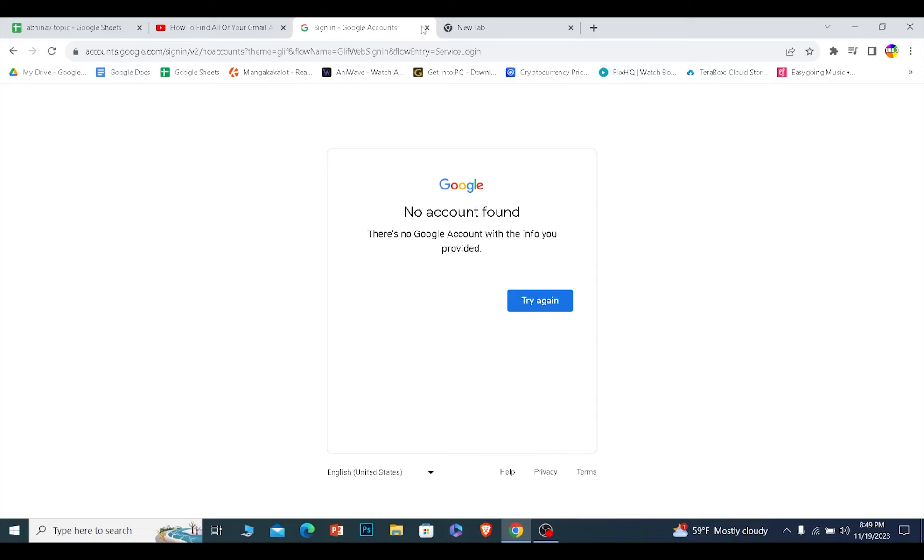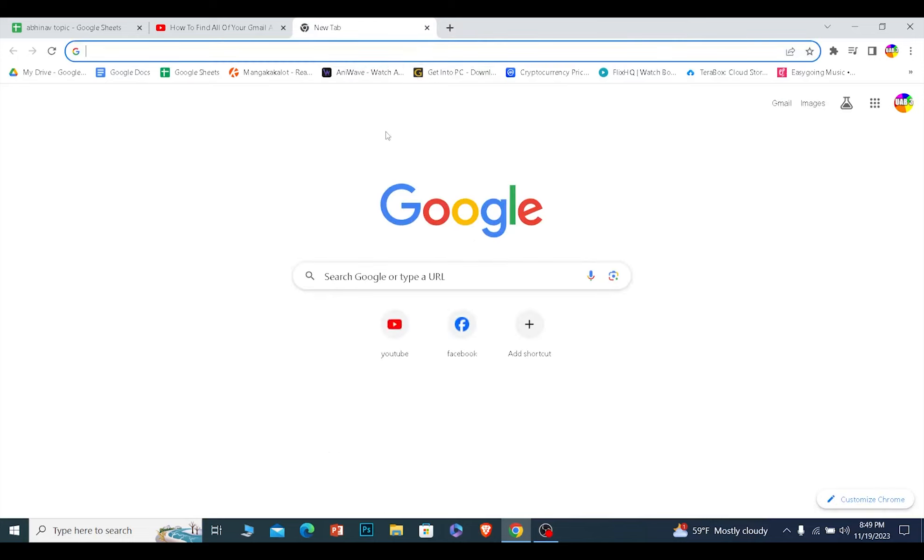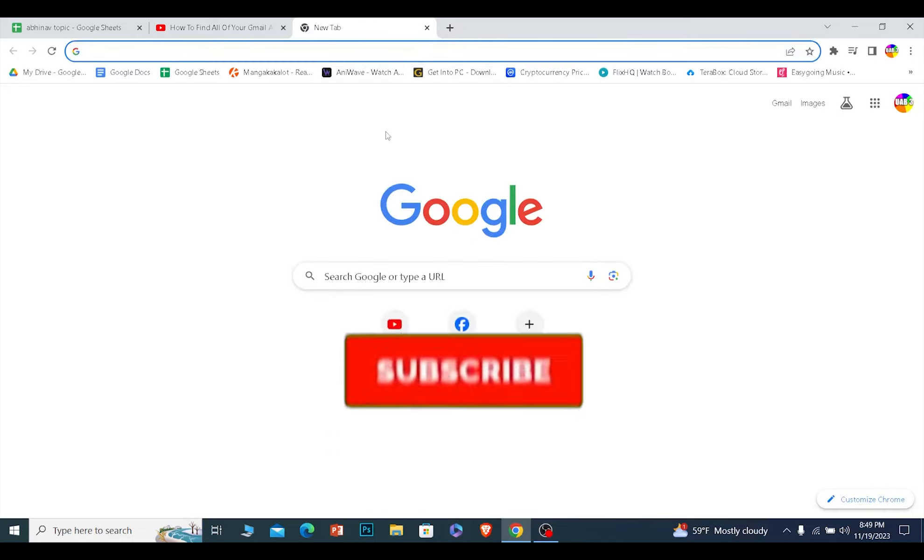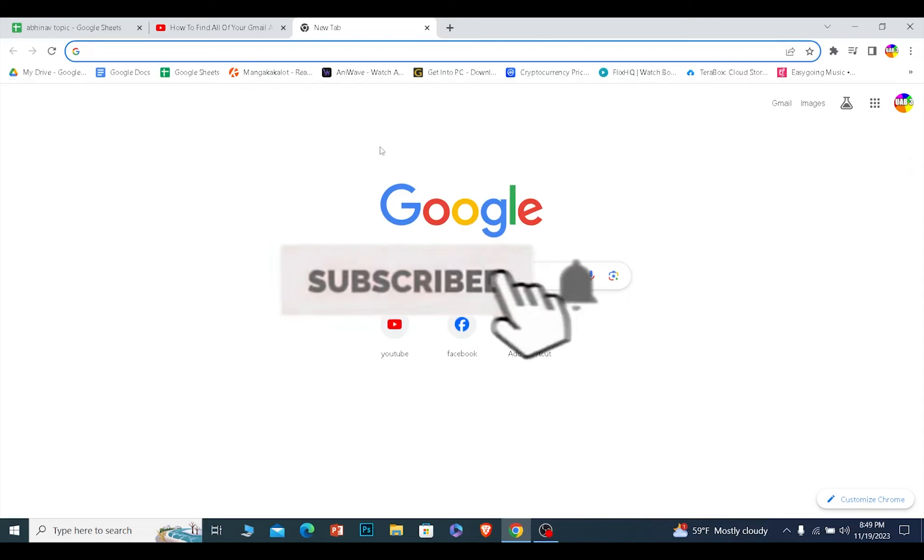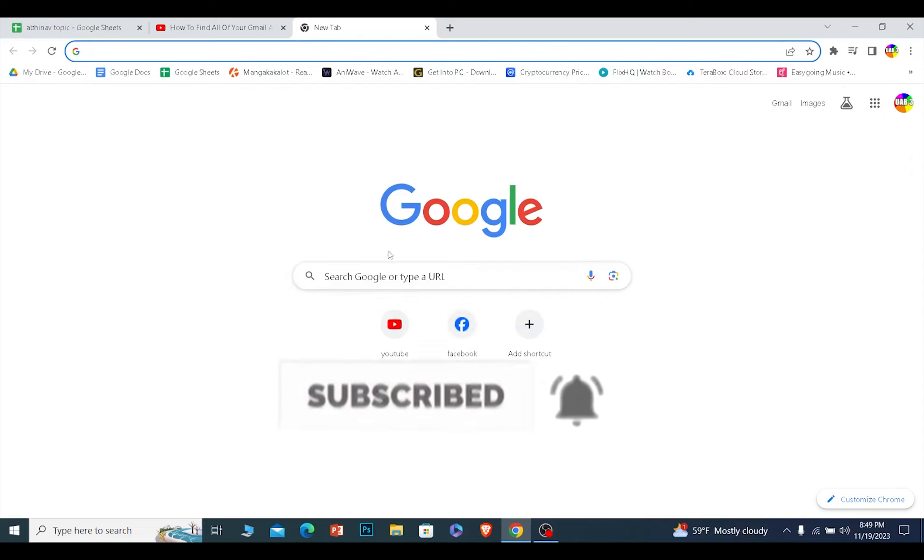If you found our video helpful, then hit the subscribe button to our channel. I'll see you guys next time.